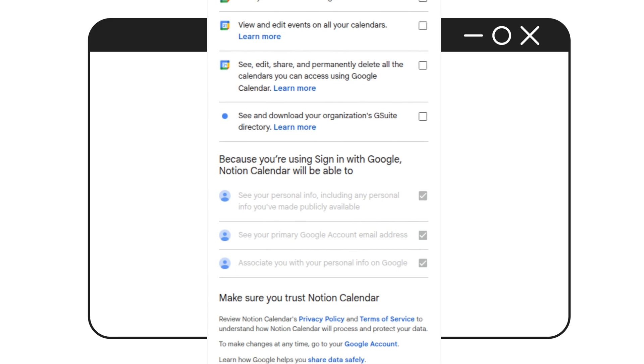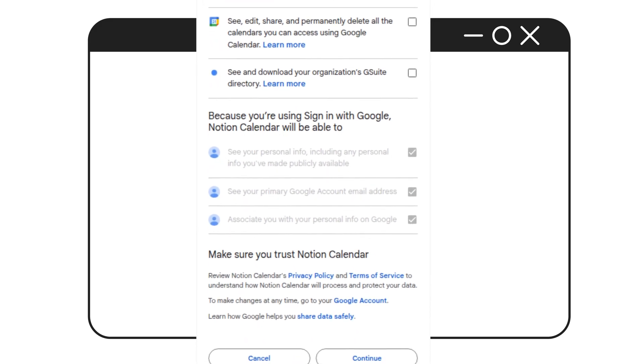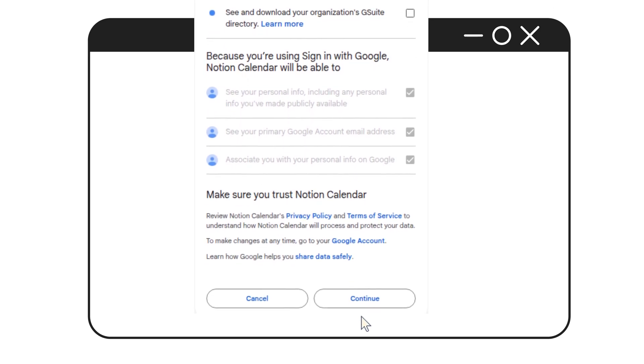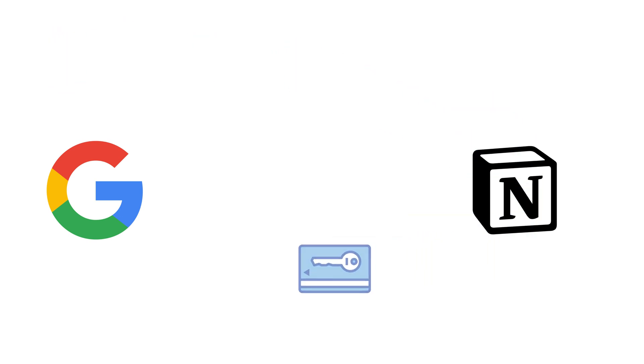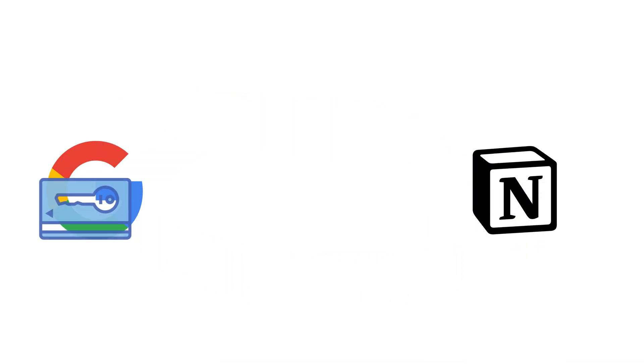You're in control. You can choose to grant all permissions or just a few. If you want the full Notion Calendar experience, selecting all of them is recommended. But if you're more privacy conscious, feel free to allow only what you're comfortable with. Once you're ready, click Continue. Google generates a secure OAuth token — like a digital keycard — that gets passed to Notion Calendar, giving access only to the specific things you approved. No password is shared and Notion never sees more than what you allowed.